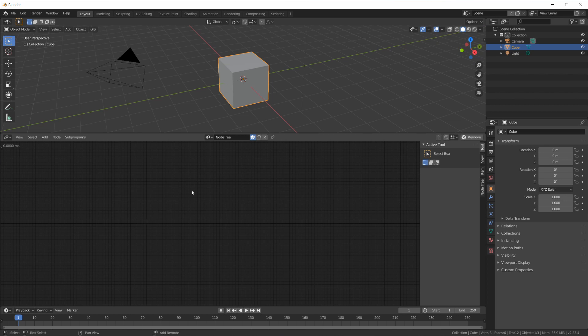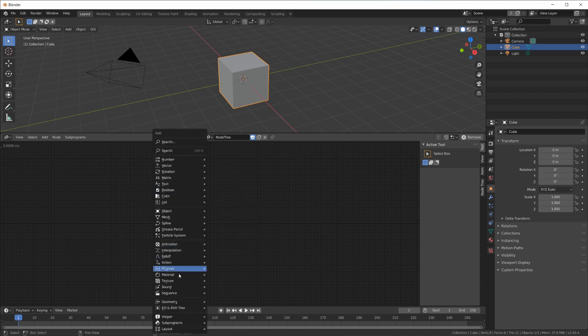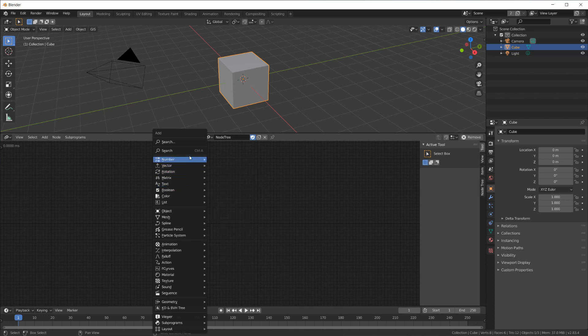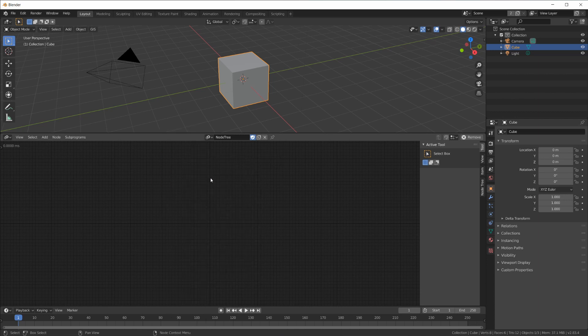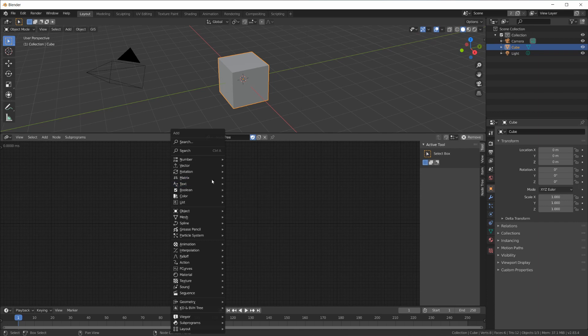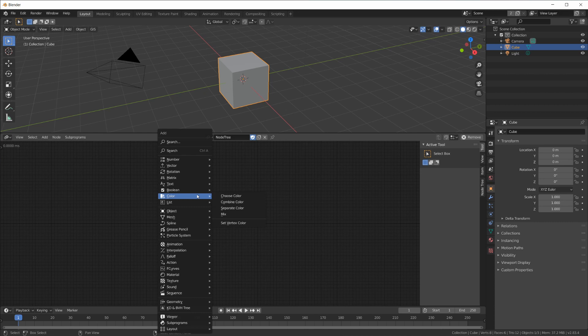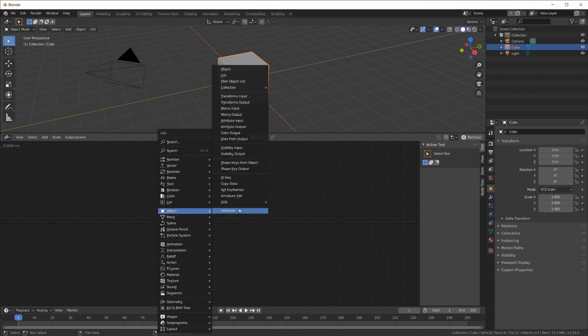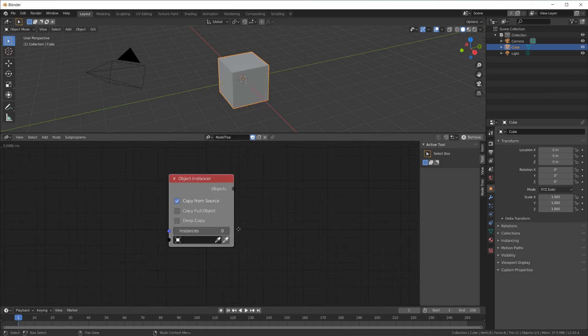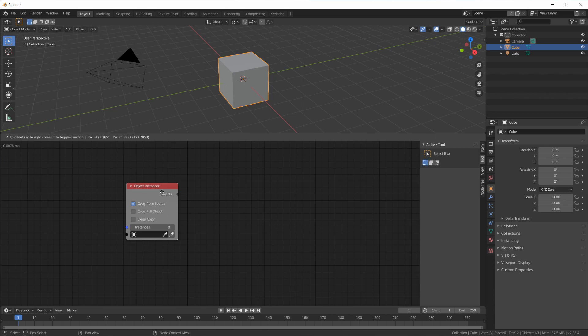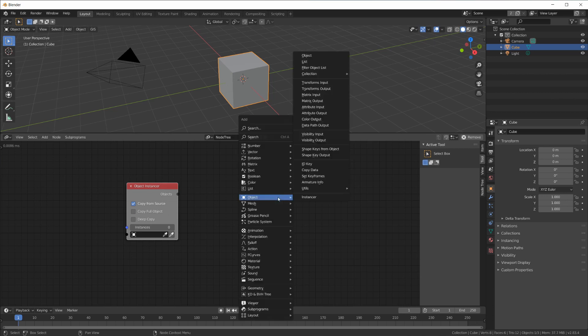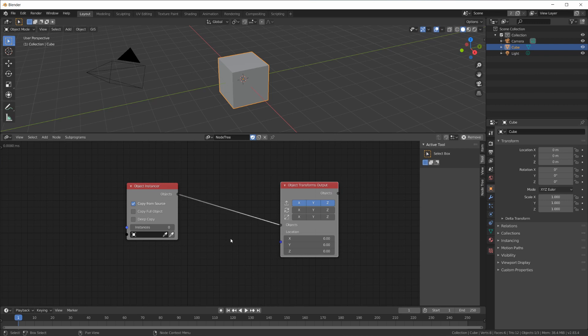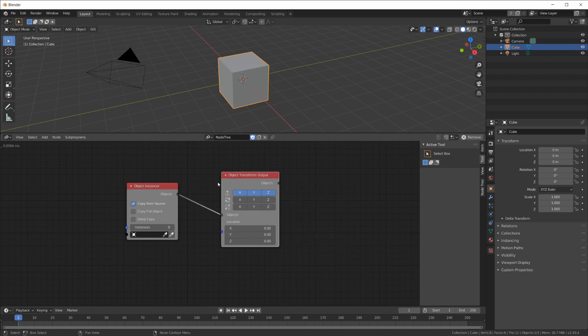By hitting Shift+A we get this huge menu that might look a little bit overwhelming at first, but this is how you add nodes, just like with the material nodes or the compositing nodes. So let me just add a node, maybe an object instancer. So we have nodes, we have noodles to connect up the nodes to create some sort of program, actually.